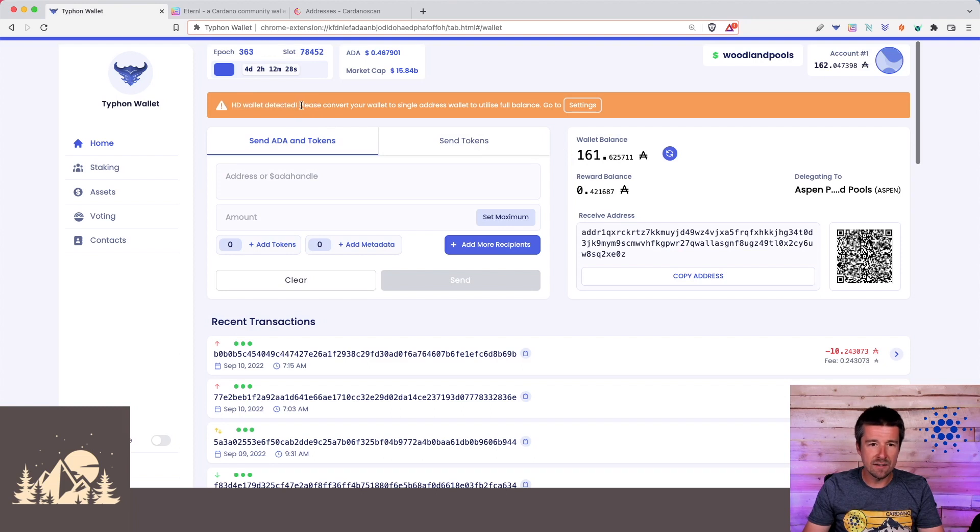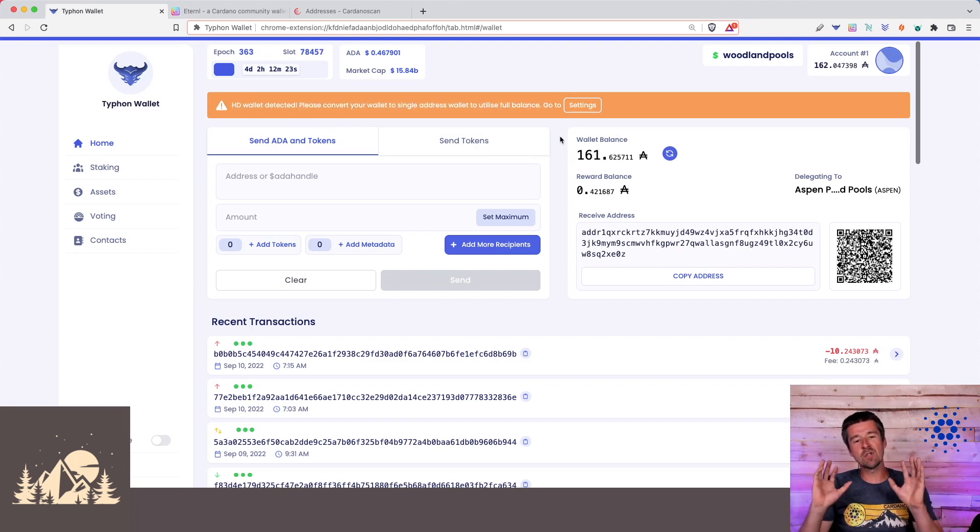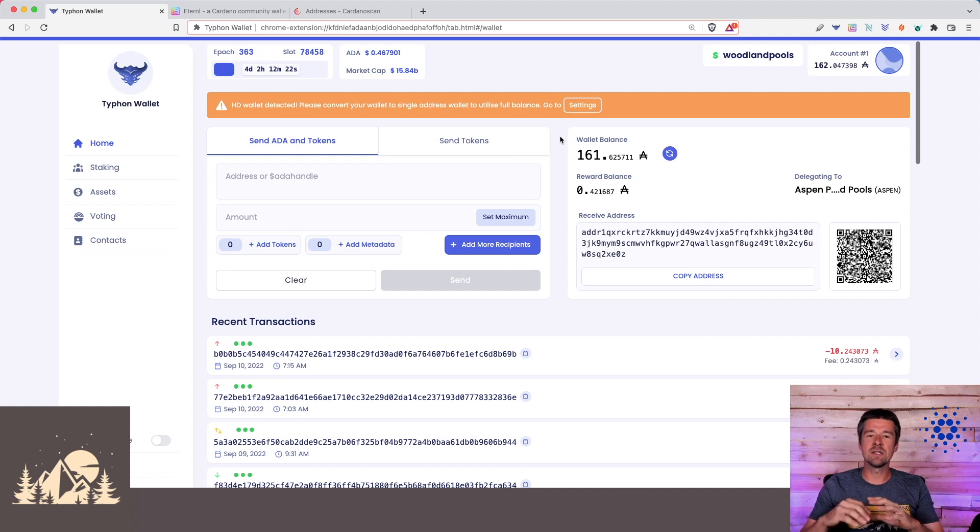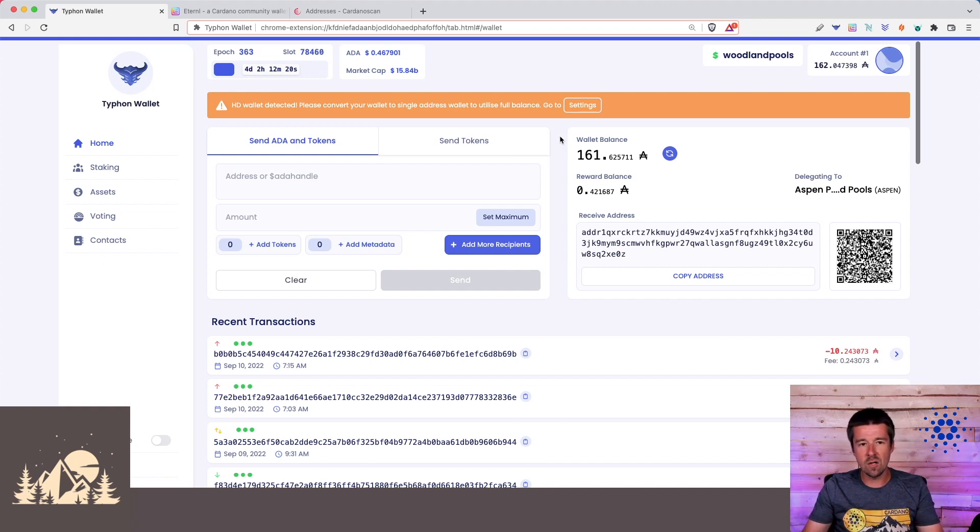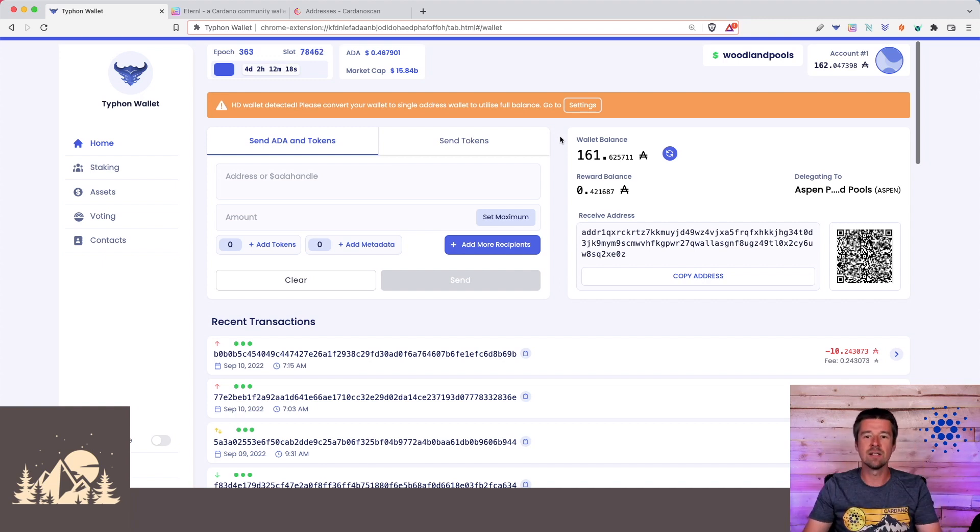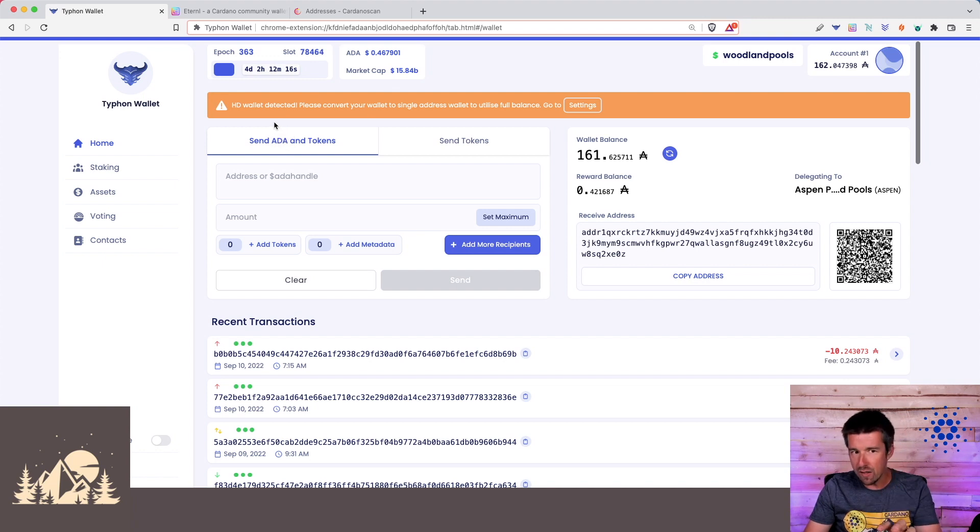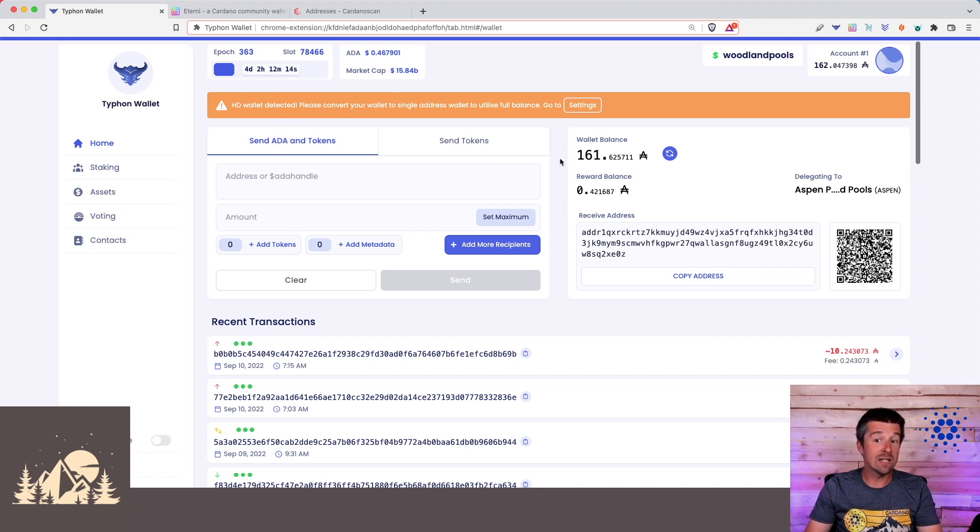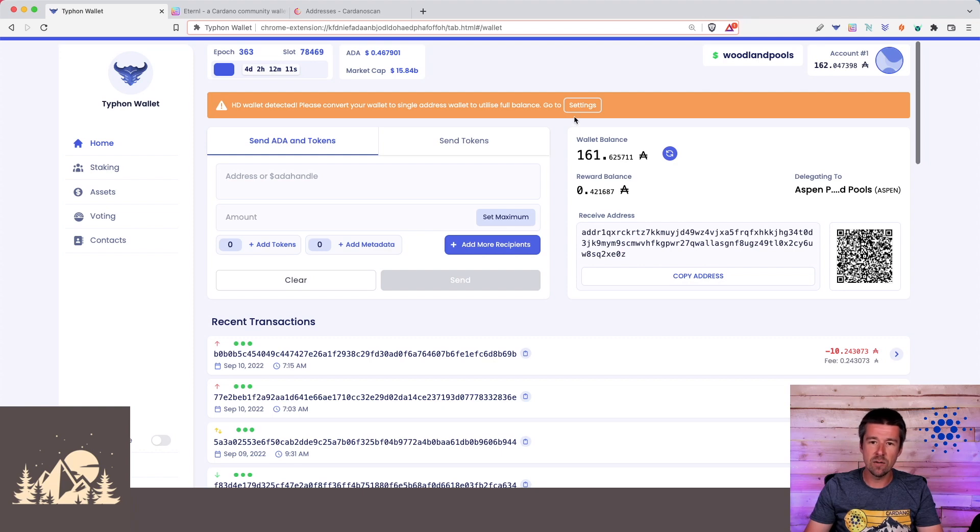HD wallet detected. Please convert your wallet to single-address mode to utilize the full balance. This is so great, because this single and multi-address thing confuses so many people. I love the fact that they have this pop-up for you right at the very beginning, and lets you know not everything is being reflected, but here's how you can fix it.